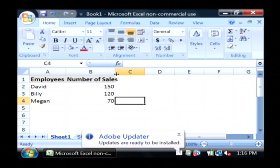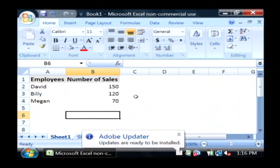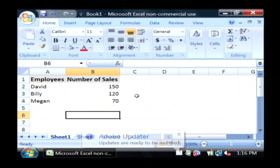So that table is a little more interesting to look at now, as opposed to just the simple table that we created.